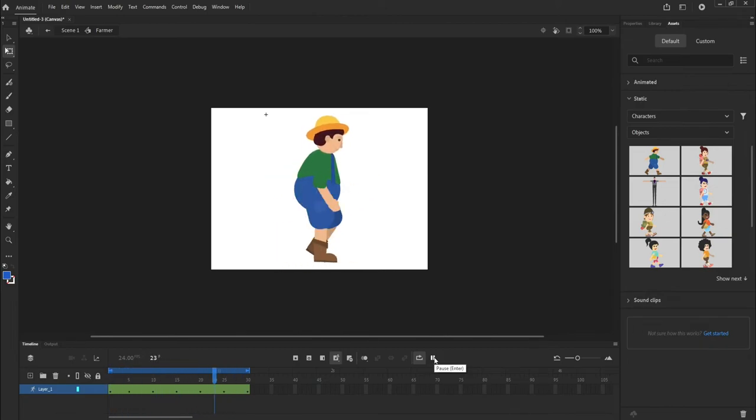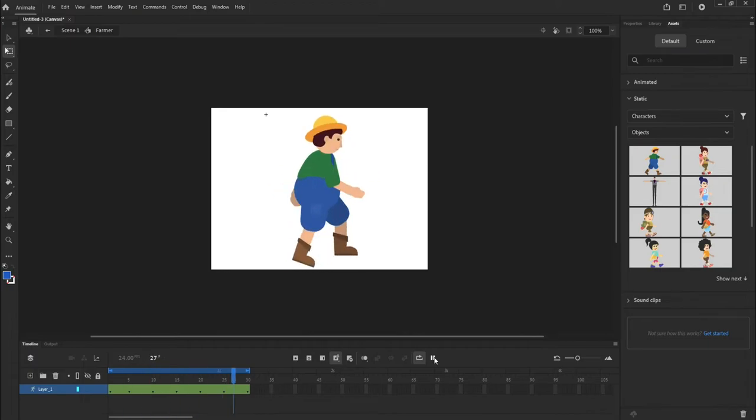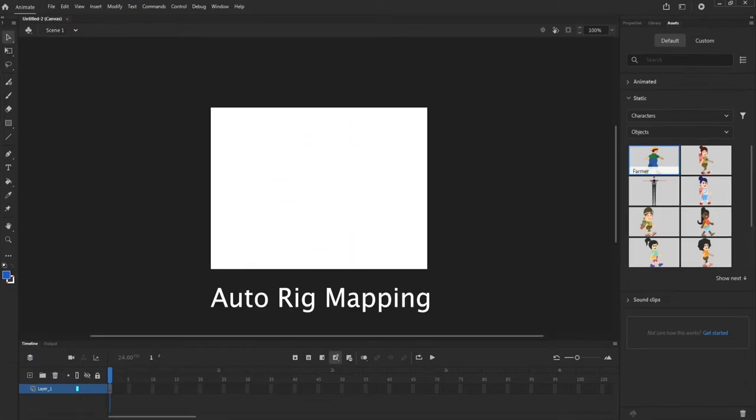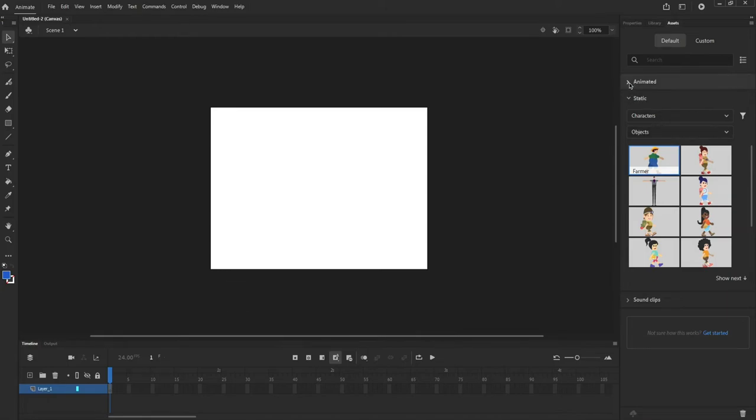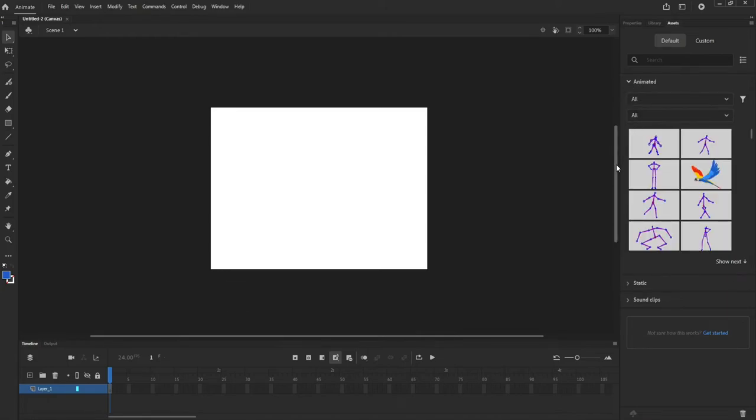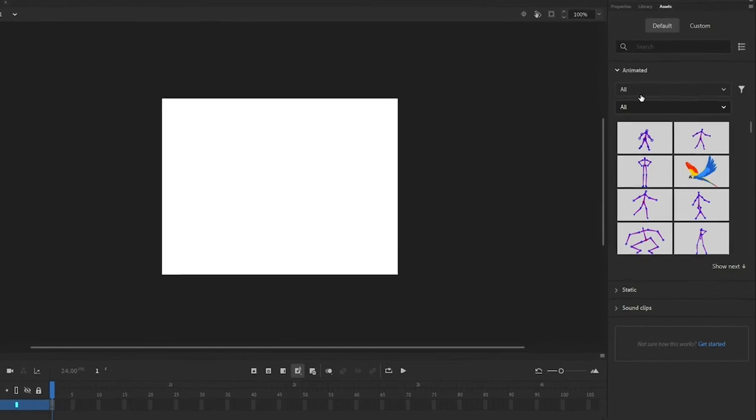Connections for rigs are made using existing Bone Tool features. Auto-Rig Mapping: Rigs can be automatically applied to characters if parts of the rig and the character have same symbol names.